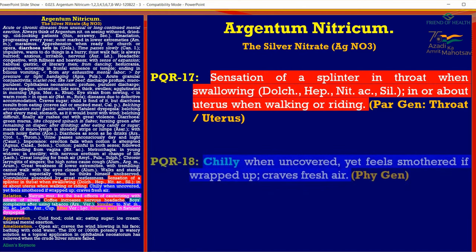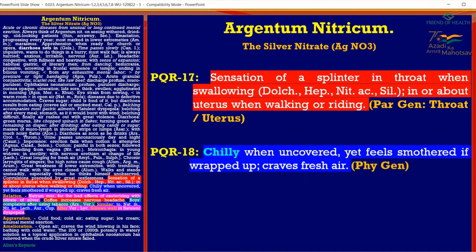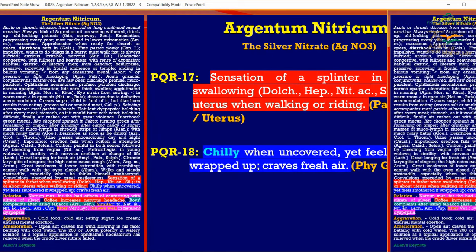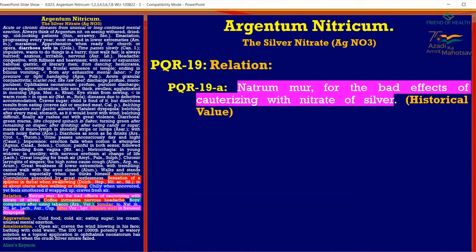PQR 18: Chilly when uncovered, yet feels smothered if wrapped up — craves fresh air. PQR 19, in terms of relationships: Natrum Mur for bad effects of cauterization with nitrate of silver.